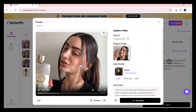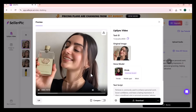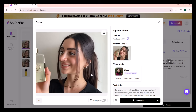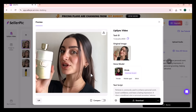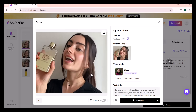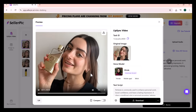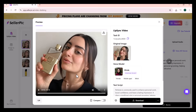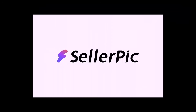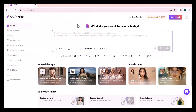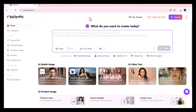Perfume is commonly used to enhance personal scent, boost confidence, and leave a lasting impression. It plays a significant role in personal grooming, helping individuals feel fresh and attractive. You can easily download it and use it on any platform to boost up your sales. The link to this website is available in the video description. I hope you find this video informational — for more videos like this, don't forget to subscribe to my channel. Thank you.